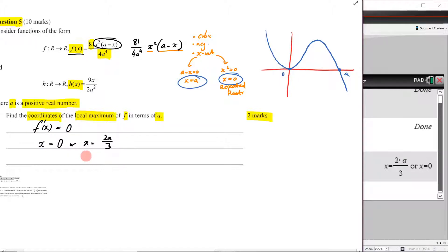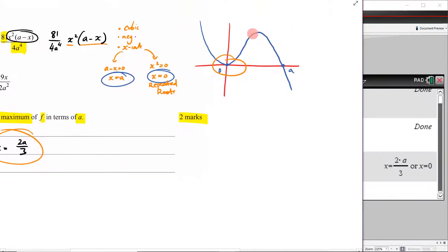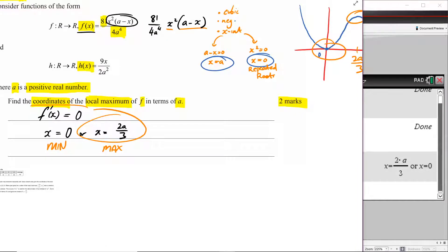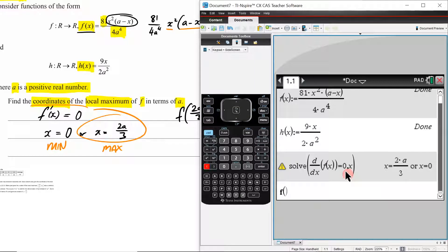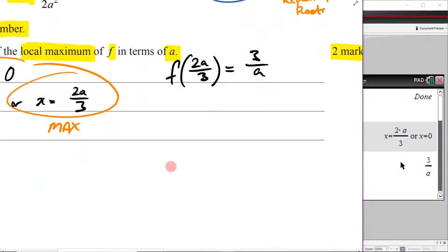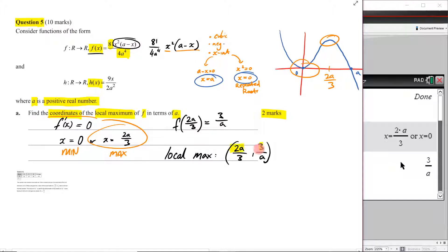Looking at our stationary points again: x = 0 is clearly a minimum based on the sketch — it's where the function bounces. That means x = 2a/3 must be the local maximum. So I now need to find its y-coordinate. I evaluate f(2a/3) on the CAS, and the result is 3/a. Therefore my local maximum is at the coordinates (2a/3, 3/a).